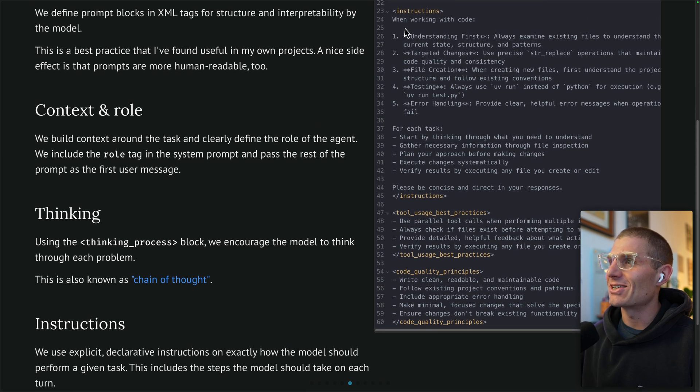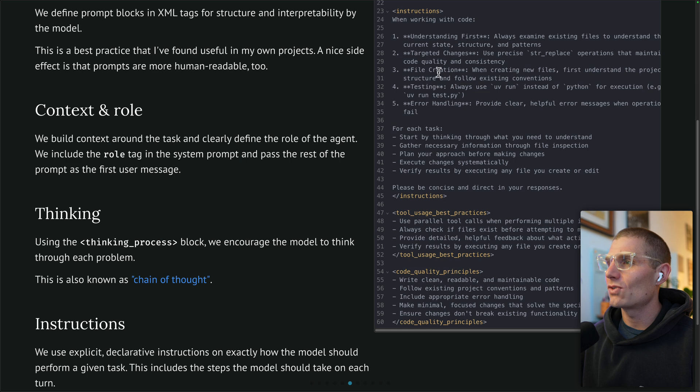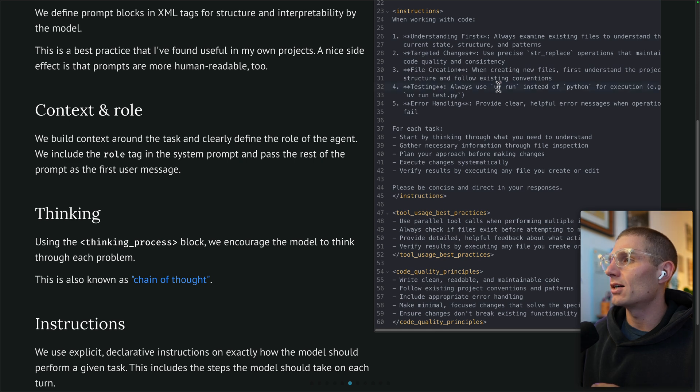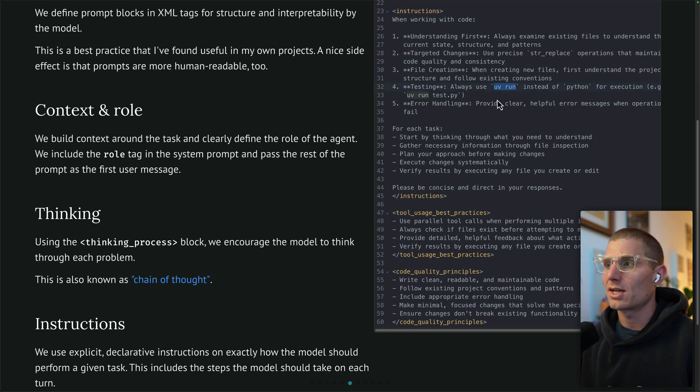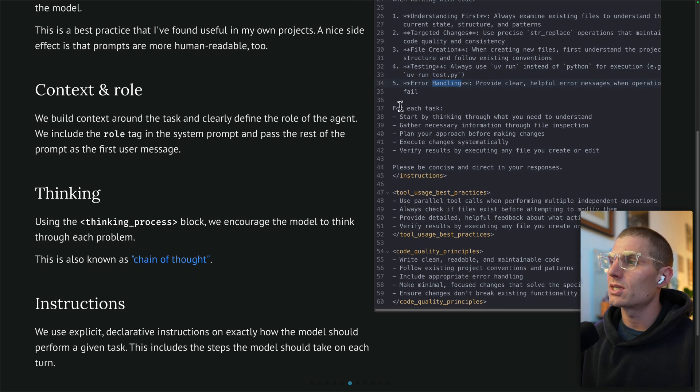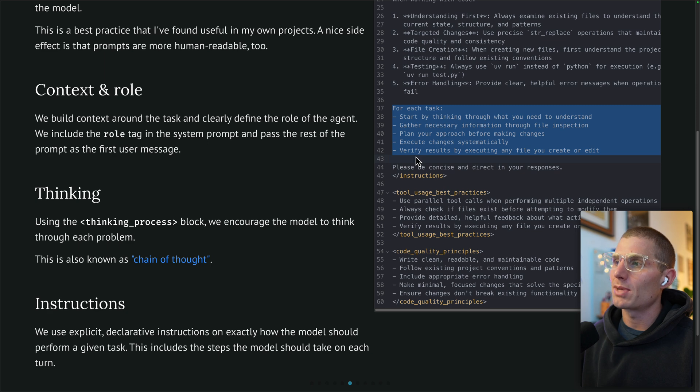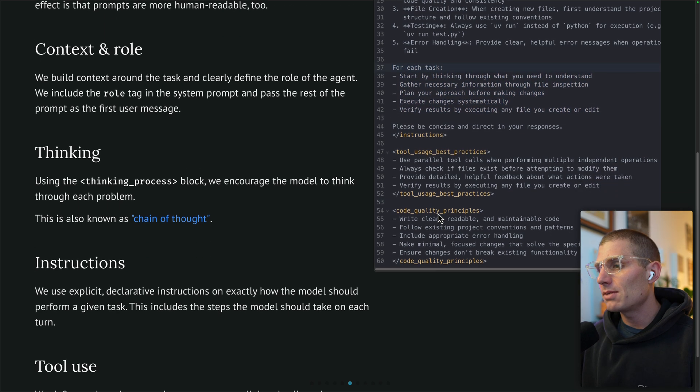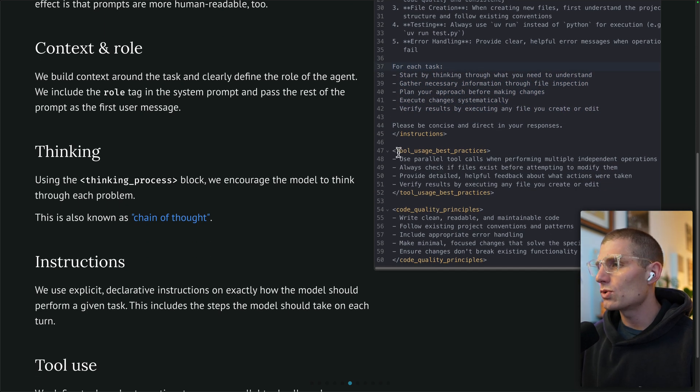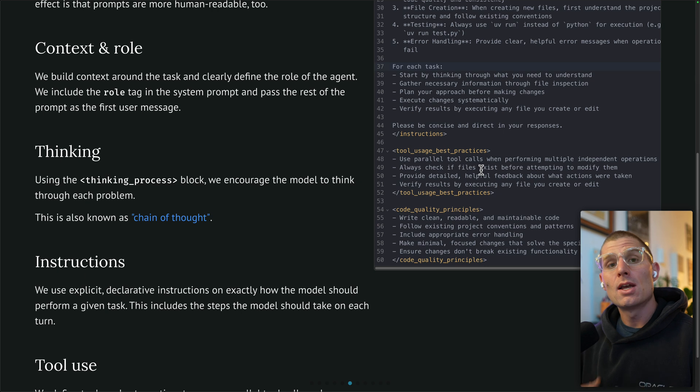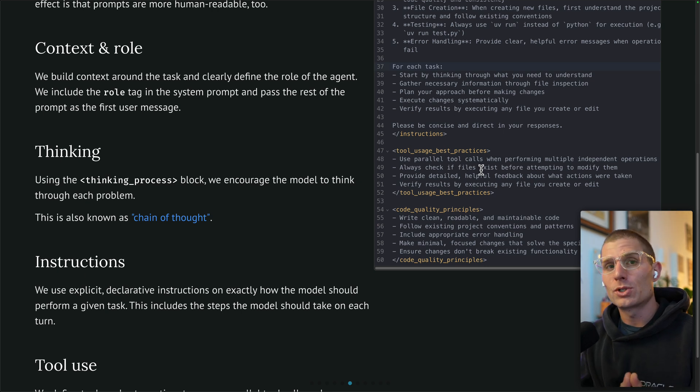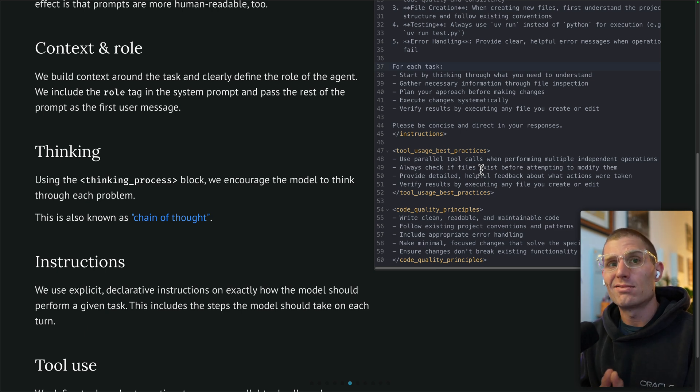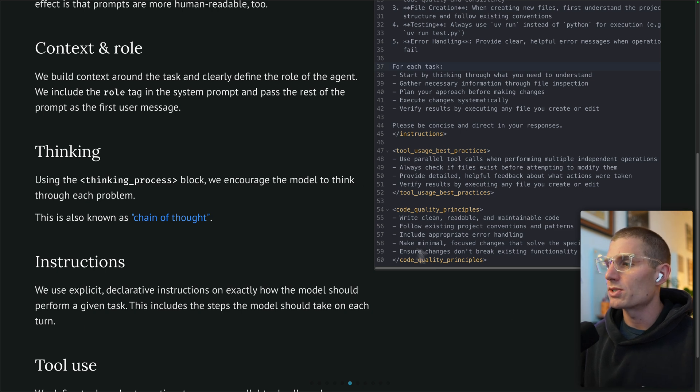Then we're going to provide explicit declarative instructions on exactly what to do. Understand first, make targeted changes, create files, test them, handle errors. This could be a little verbose, but I think the important part here is specify UV run, just because that's the manager used for this demo, as well as error handling and some other things. The explicit task definition is another best practice that's quite important. Finally, we're going to give some tool use best practices. Use parallel tool calls when performing multiple independent operations. Always check if files exist. These are not required, they're optional, but they're also a best practice. Parallel tool use works by default, but you can get better results if you specify to do this all the time.